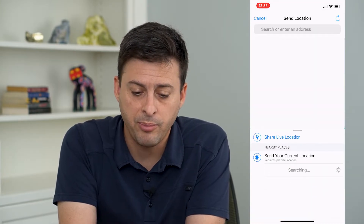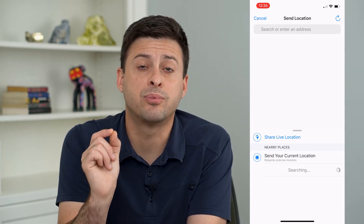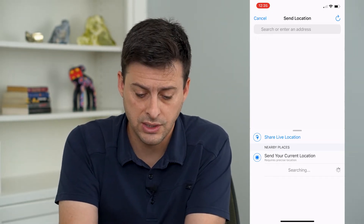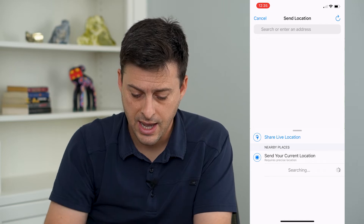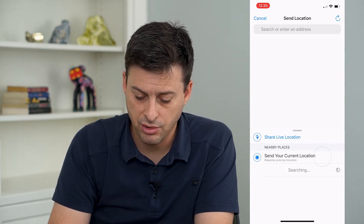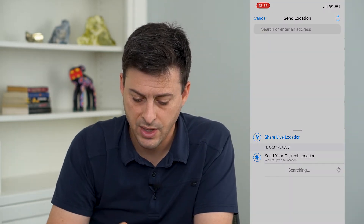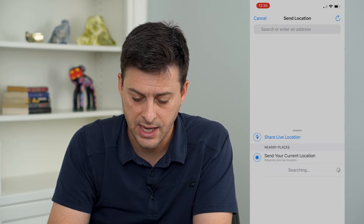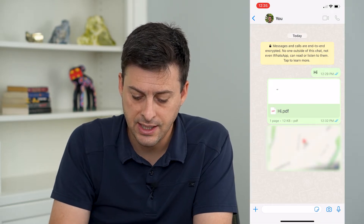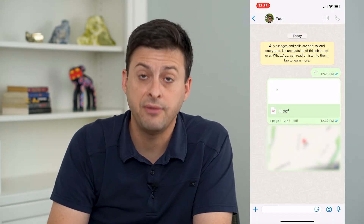Now a couple of different things — it needs precise location turned on. You can see at the very bottom here: send your current location. I can tap on that and tap allow once, and now it has sent my precise location.